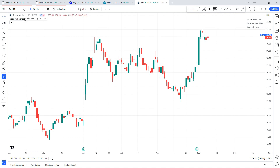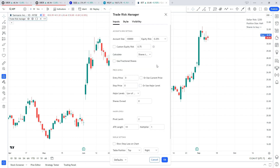Let's go ahead and pull up the settings for the indicator and we'll go through this first block, the account and risk settings. First up we have our account size — by default this is set to one hundred thousand dollars, but you're going to want to change that to whatever the account size is that you trade.